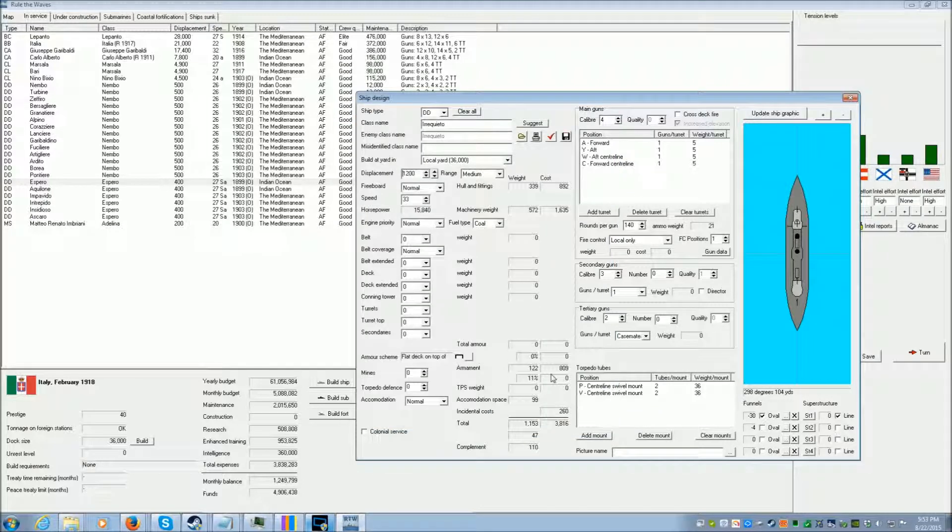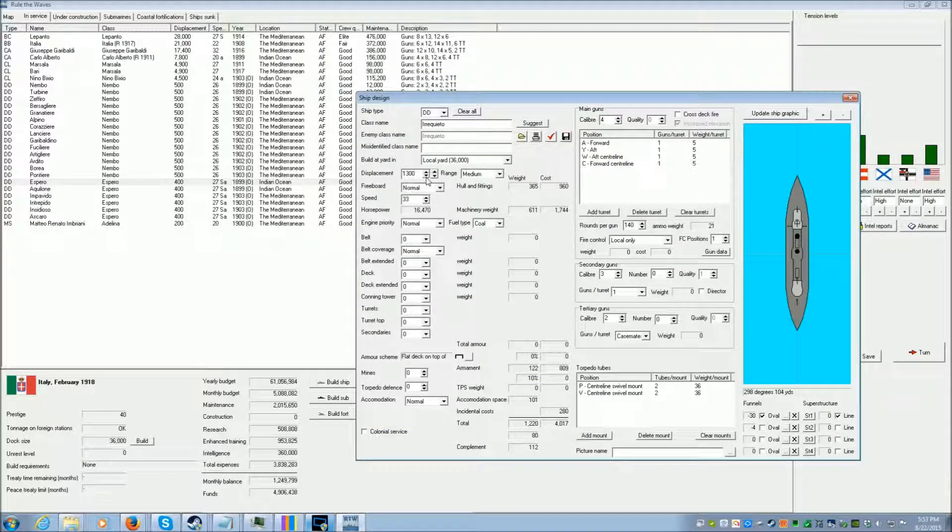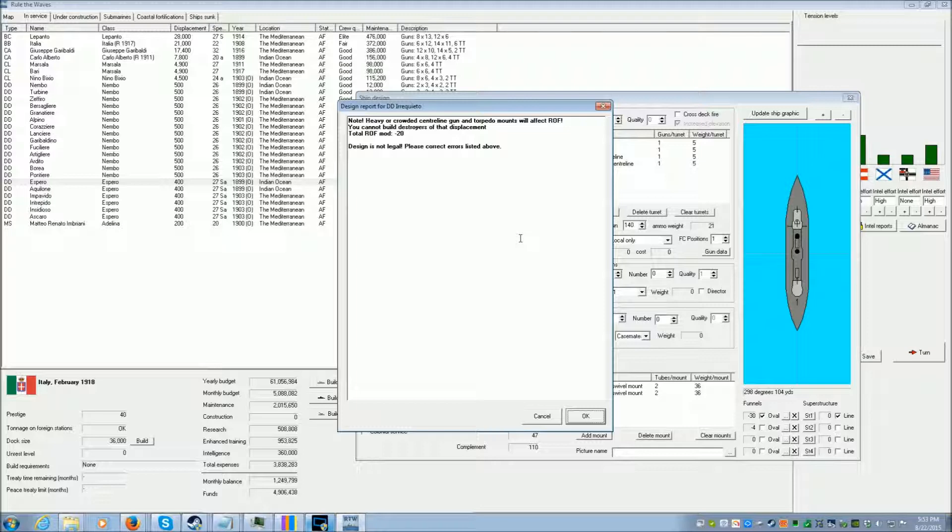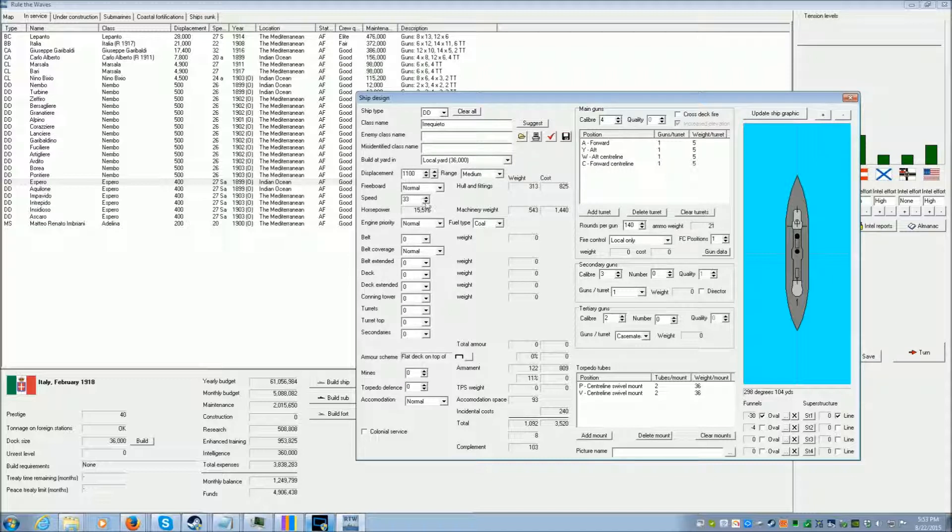We can make bigger destroyers. We can. You cannot build destroyers. Never mind. We can't. Okay. So this is a 33 knot destroyer.